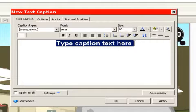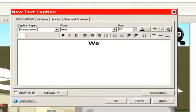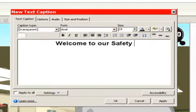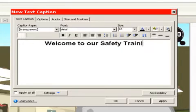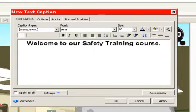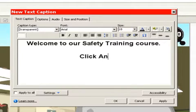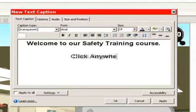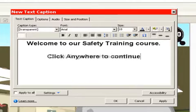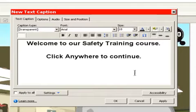Let's add our caption here. We'll say, welcome to our safety training course. And then we'll say, click anywhere to continue. And we'll say that looks pretty good. So let's say okay.